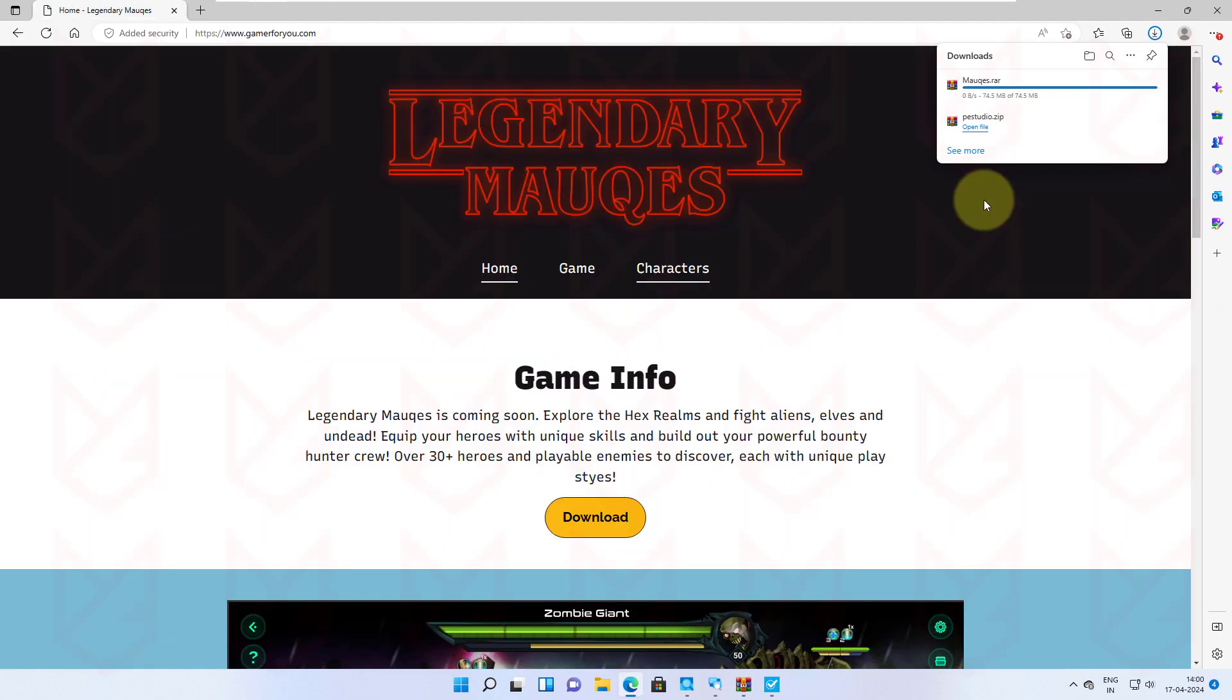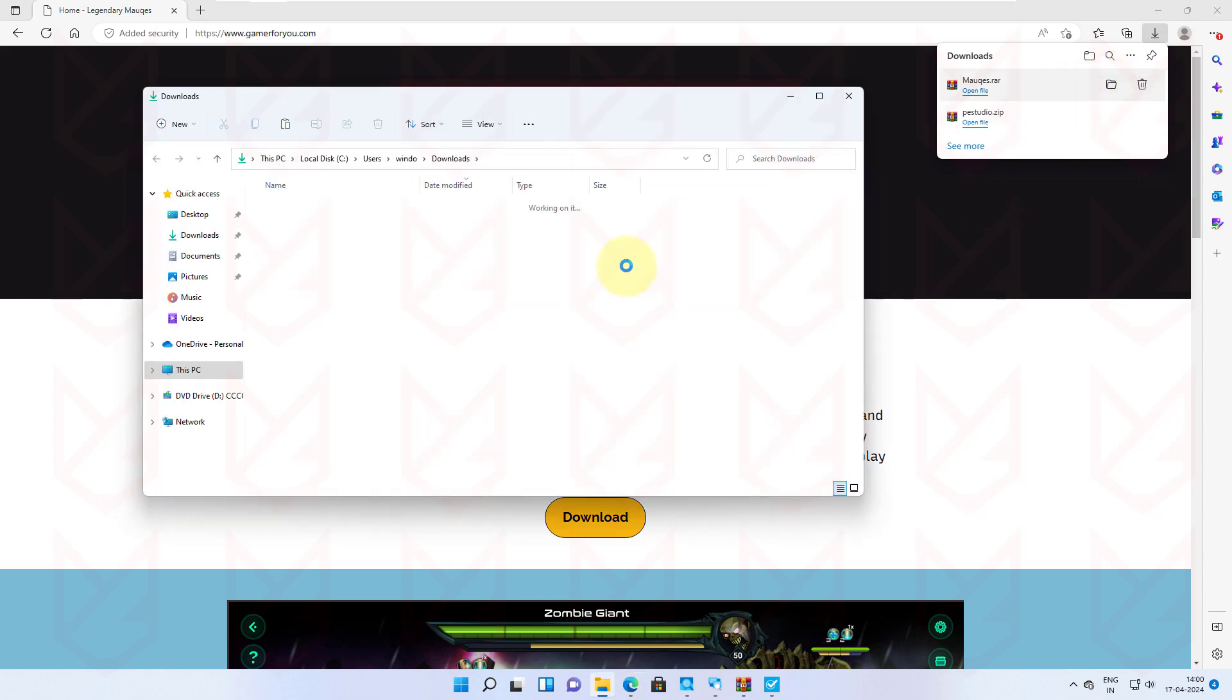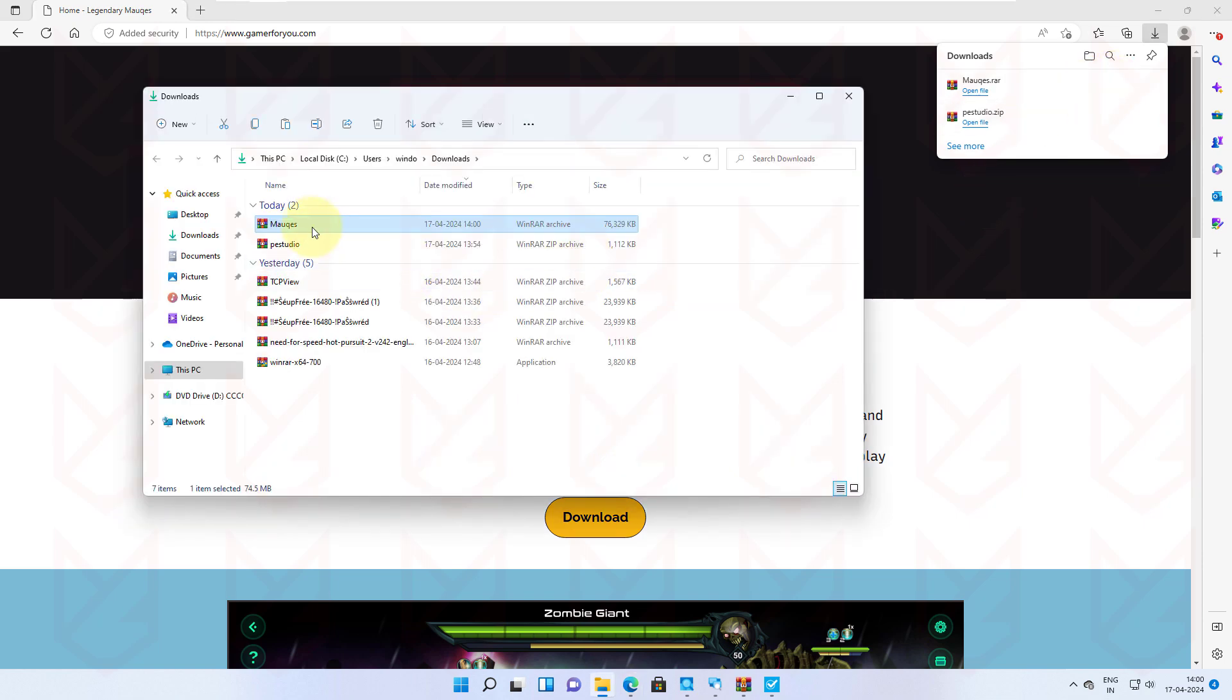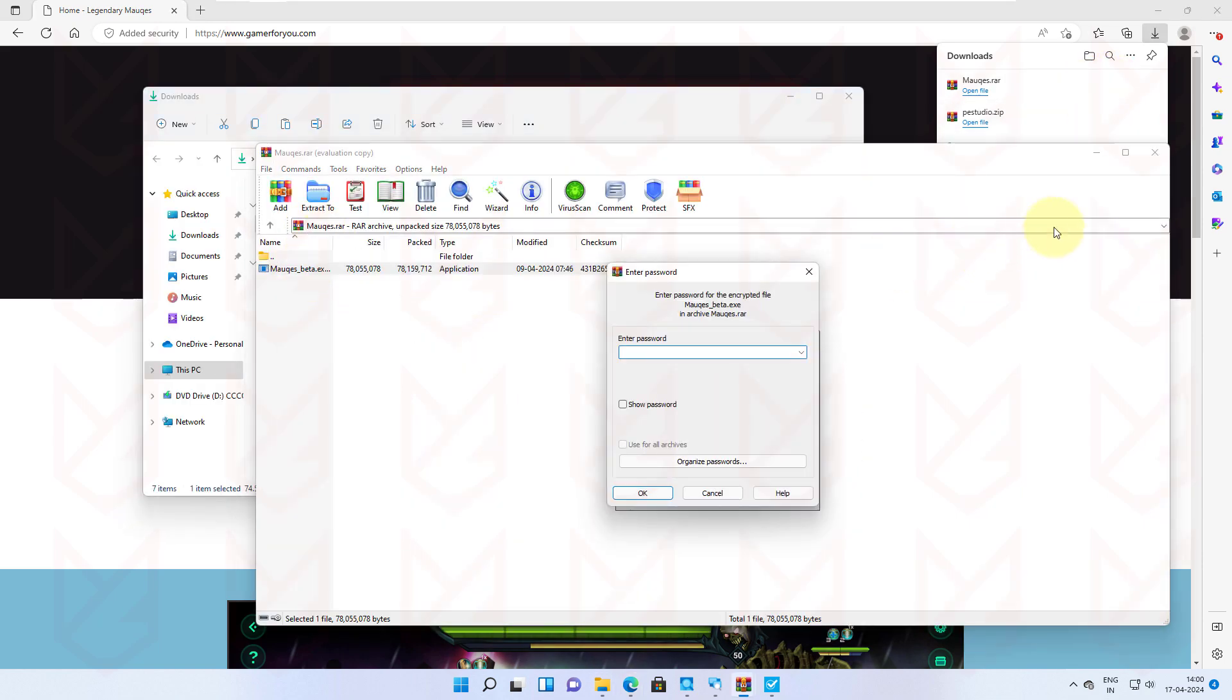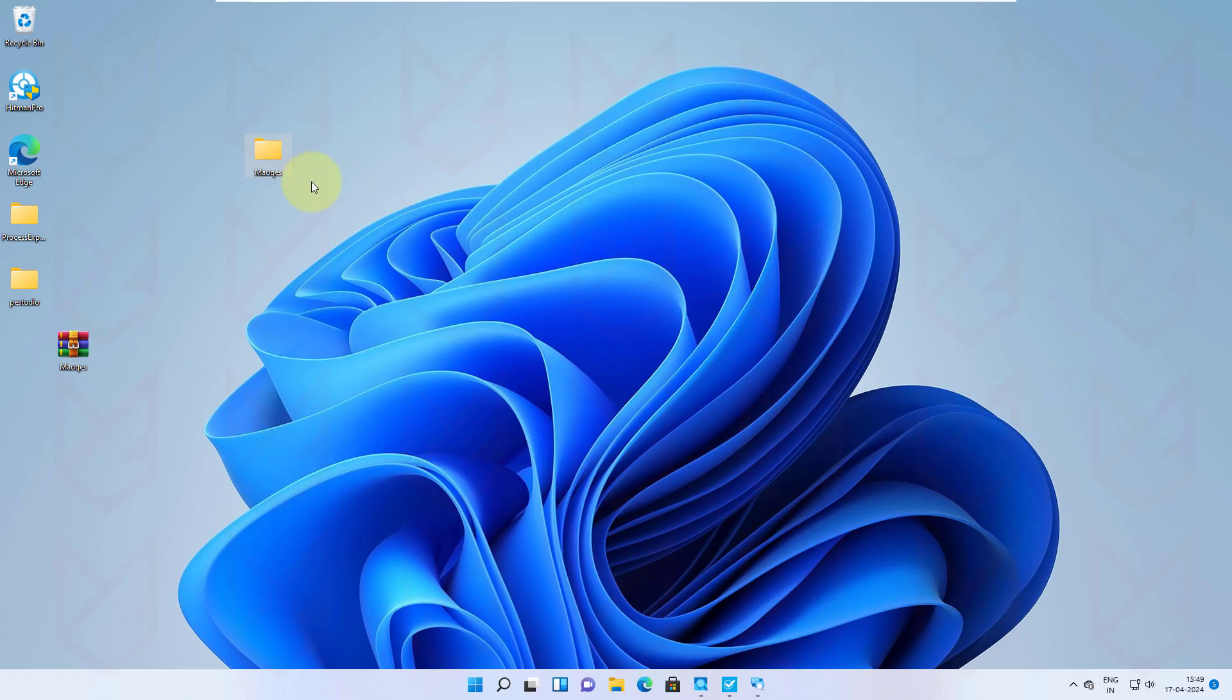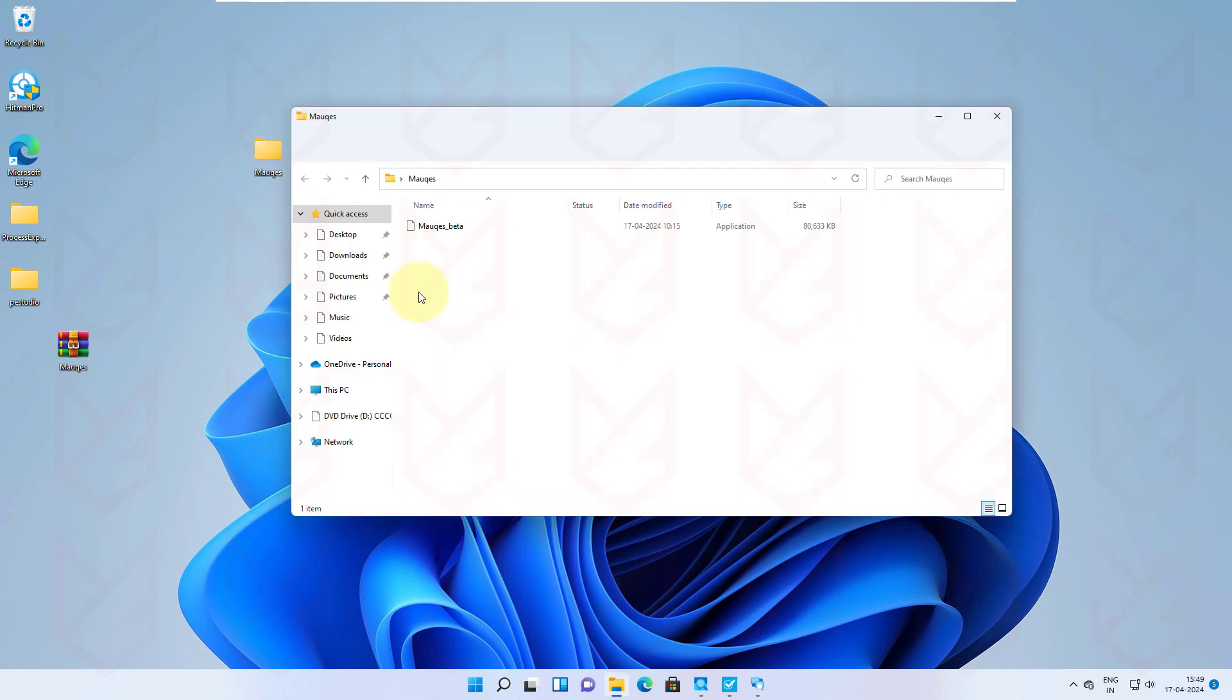It is a compressed RAR file that I need to extract. Then it asks for the password. This is also a sign of a suspicious program as no genuine software would want to put a password in their program installer. Cyber criminals lock their malicious program so that antivirus cannot scan and block it during the download.